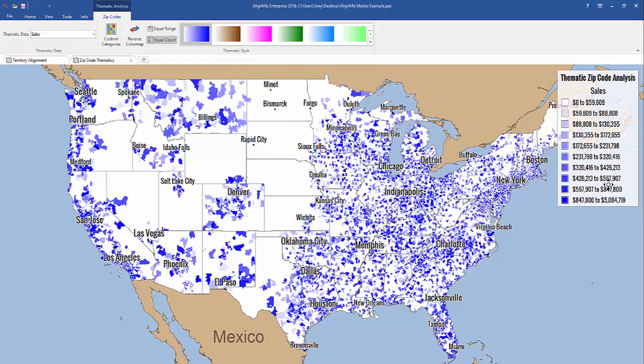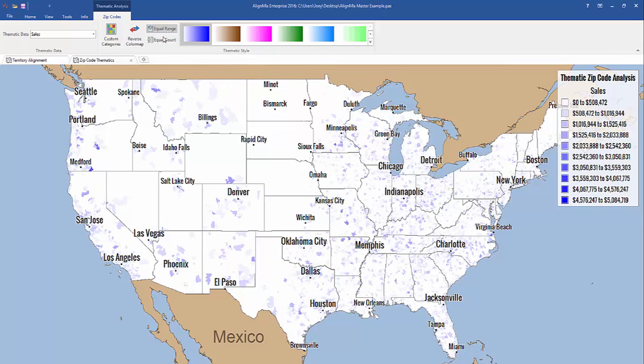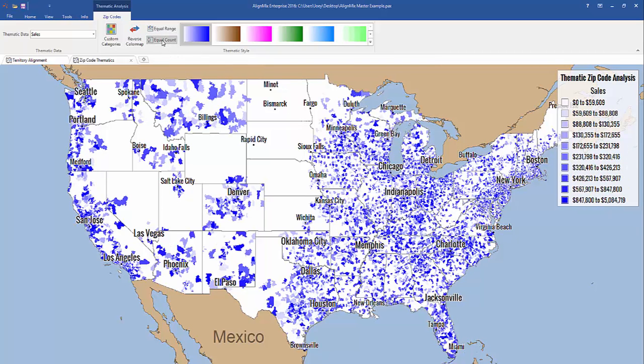Here on the right side, you'll notice a legend. You can customize that legend for equal range or equal count. We recommend using the equal count because that breaks everything up into equal buckets.